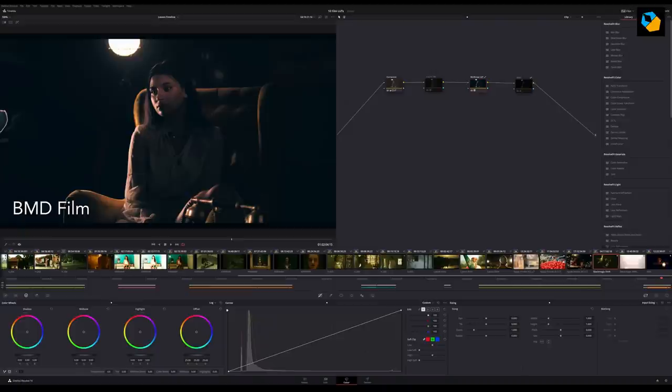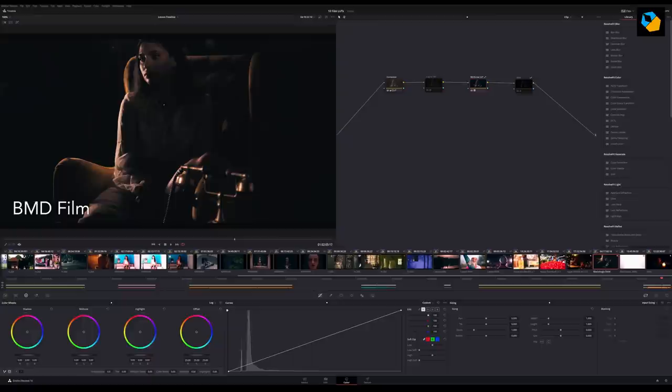Once you've downloaded these lookup tables, please try using them in DaVinci Resolve the way I've showed you. If you have any questions, I'll be happy to assist you.